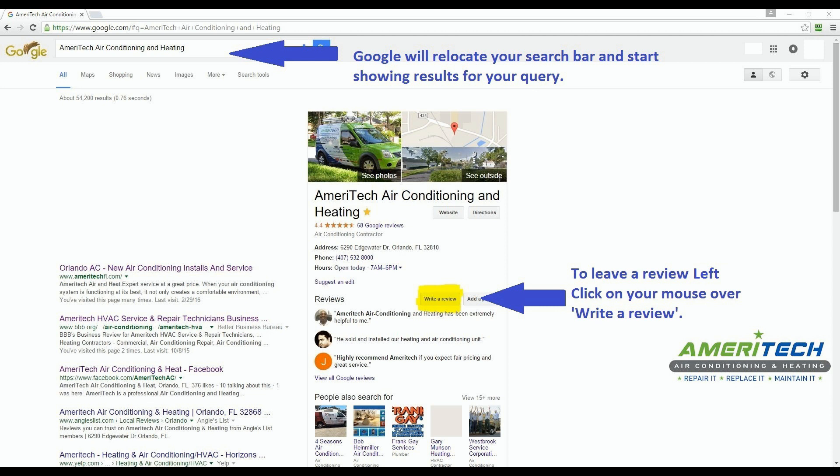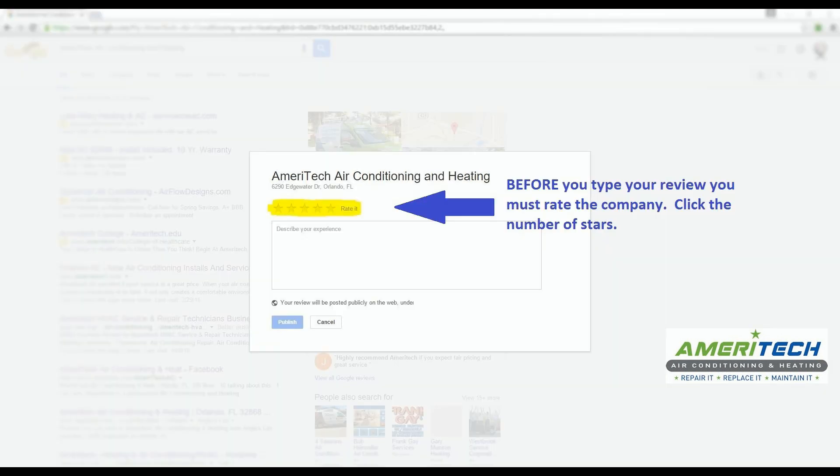Now, if you want to leave a review, left click on your mouse over Write a Review. Another box will pop up in the center of your screen. This is where you are going to begin your review process.